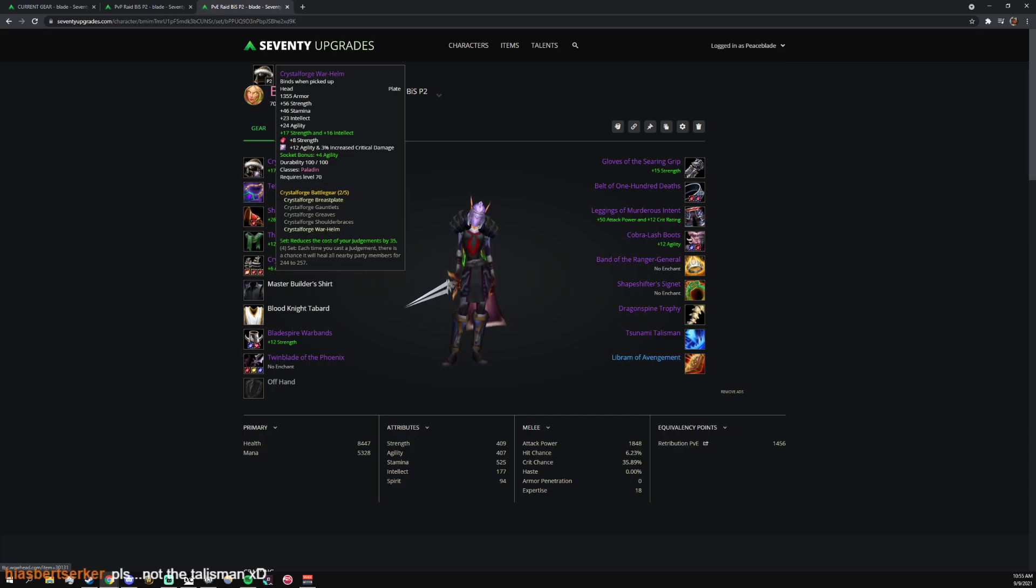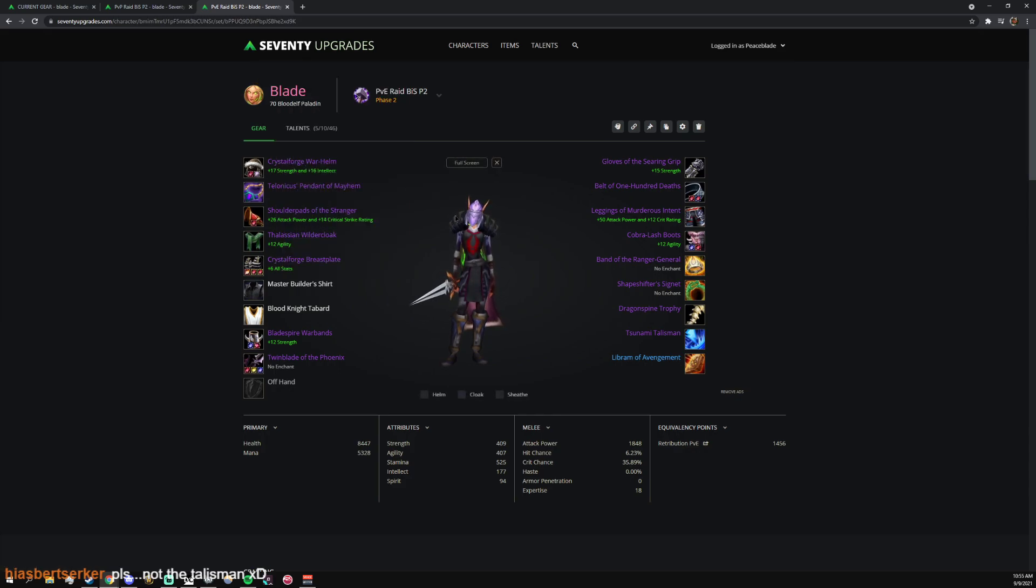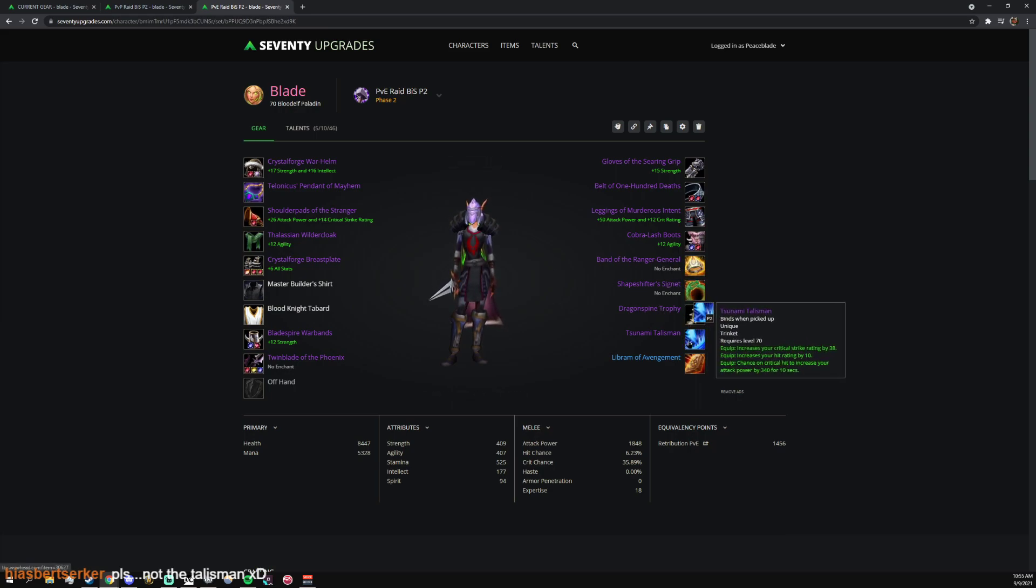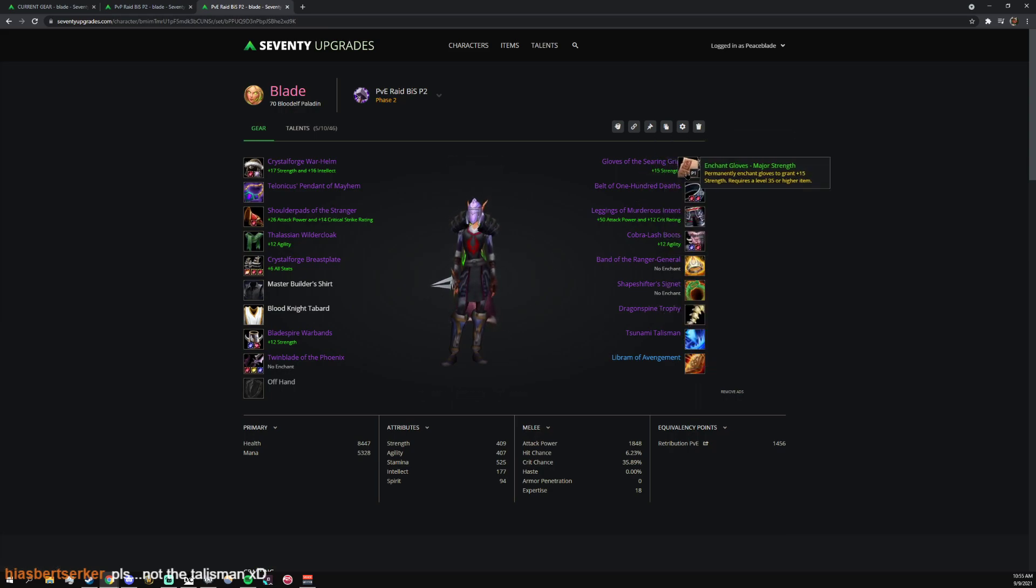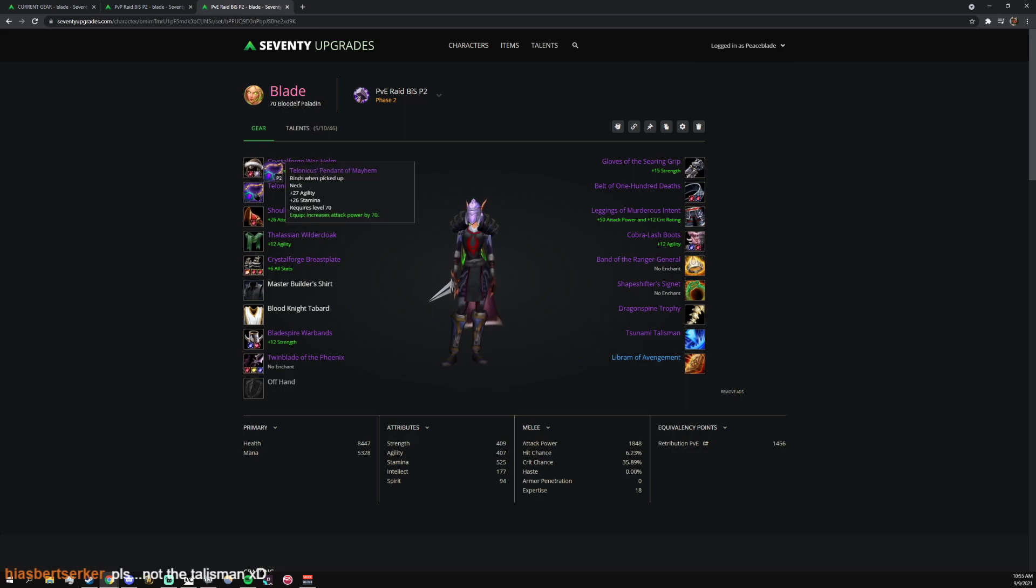And then you want, instead of the mana return gem, go for agility and increased crit damage. Talisman of Tsunami is so sick.